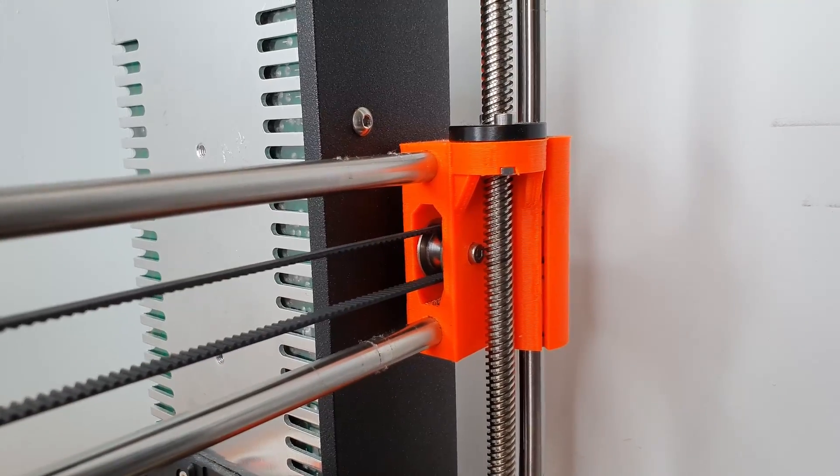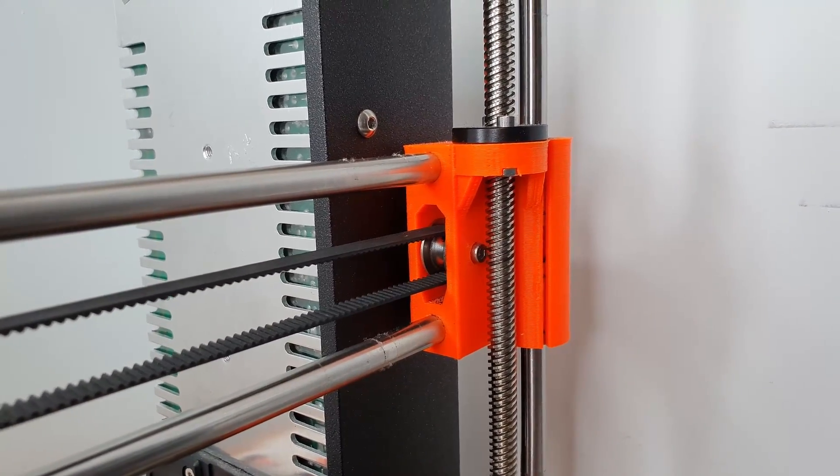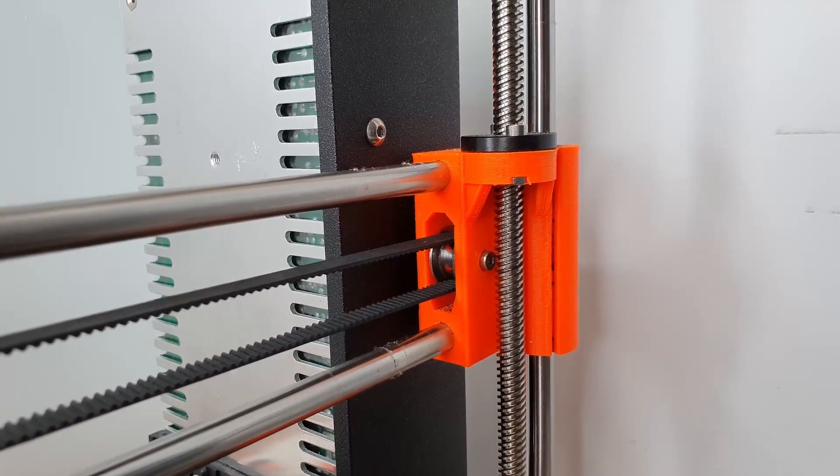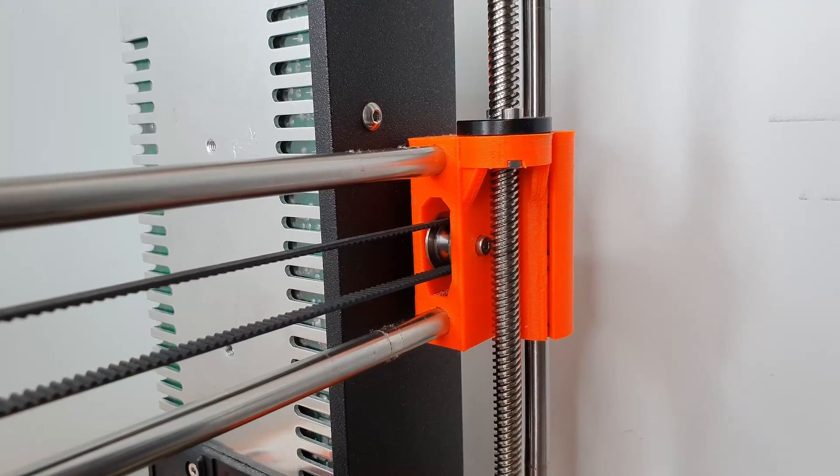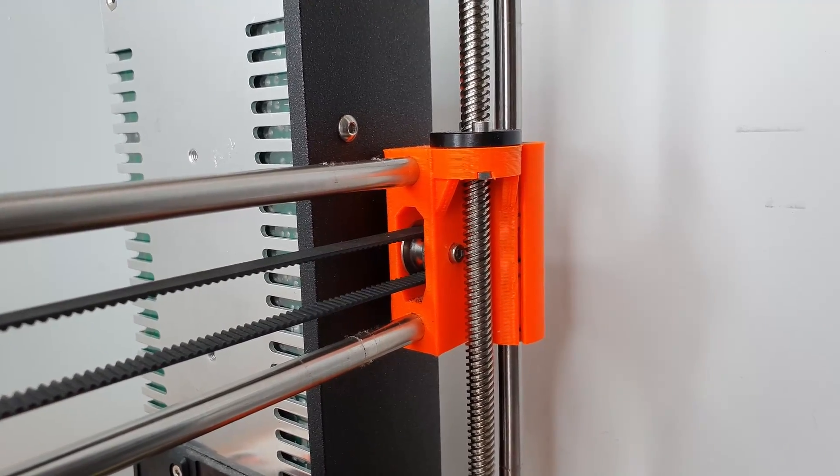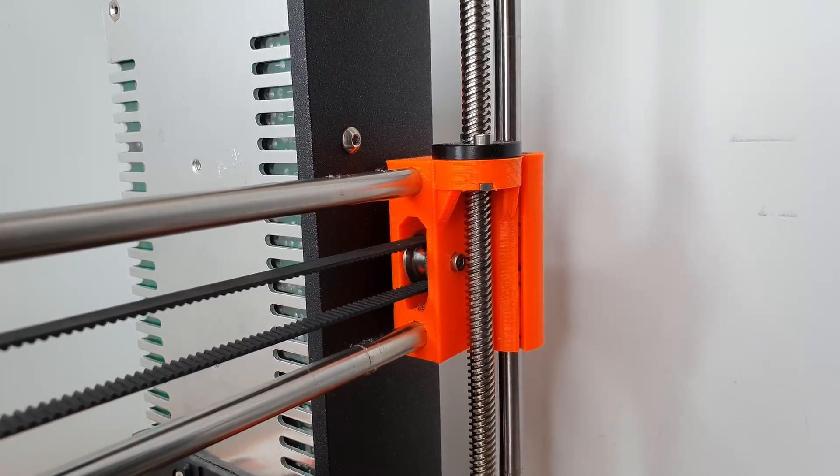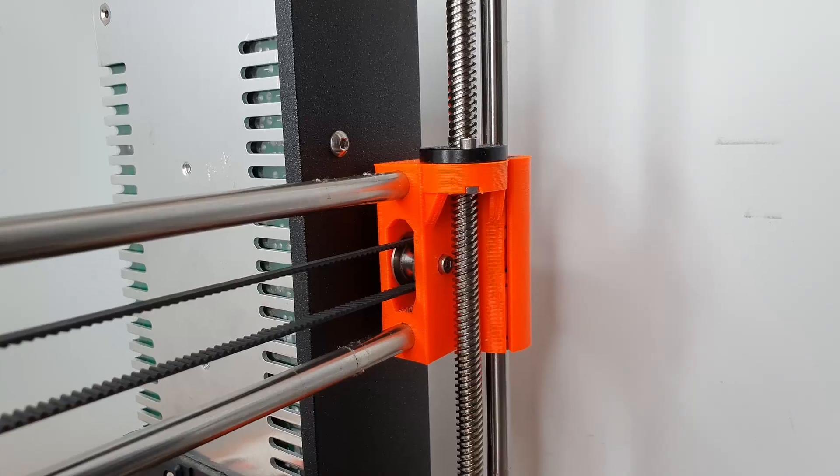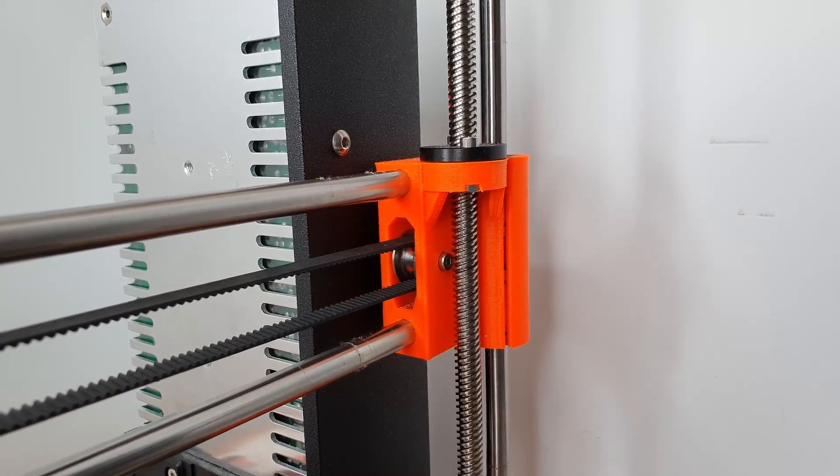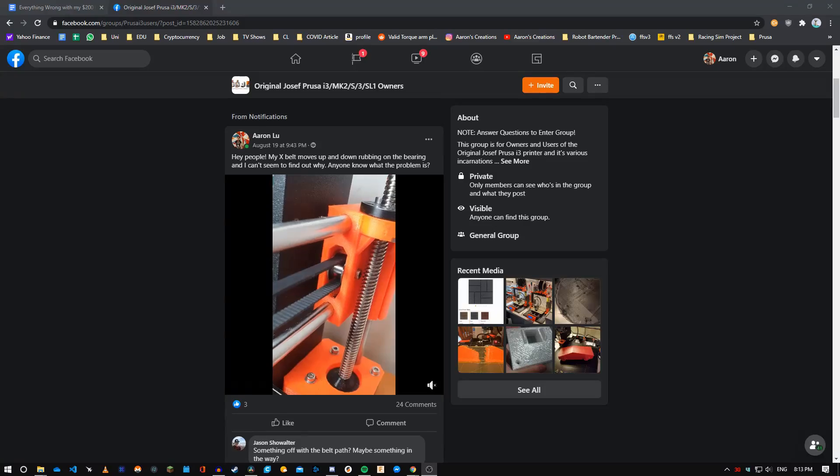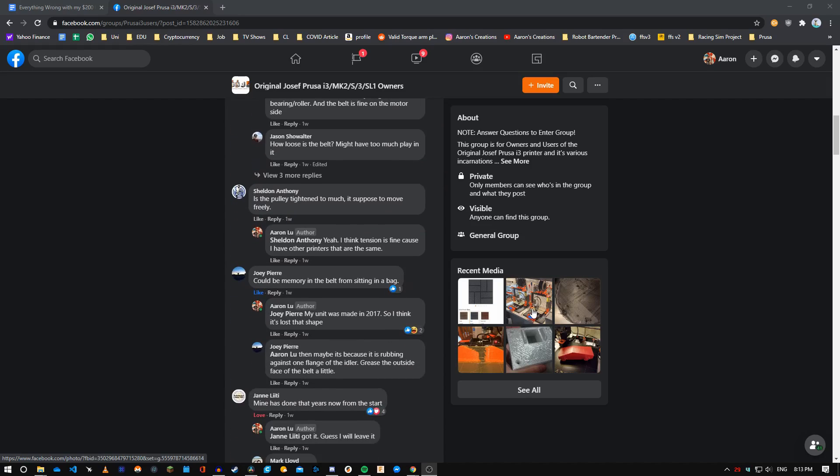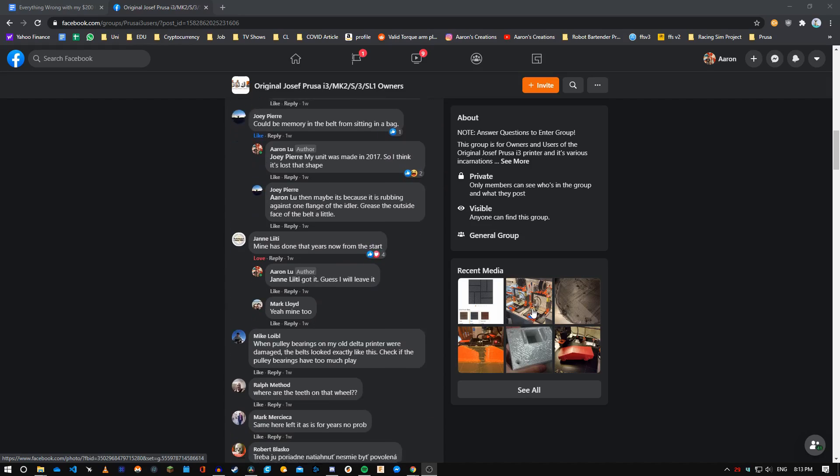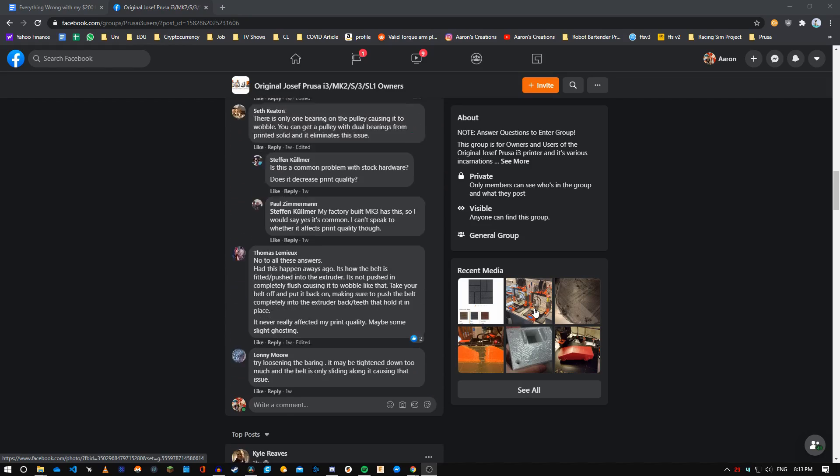The fifth problem I ran into was a pretty common one. The belt on the Y axis rubs, and it seems that it's a common problem on early Mark IIs because only one screw holds the idler bearing down, and with the tension of the belts being so tight, it forces a slant causing the rub. Forum users just left it as is, but I'm currently searching for a more reliable solution.